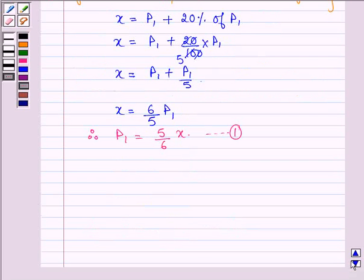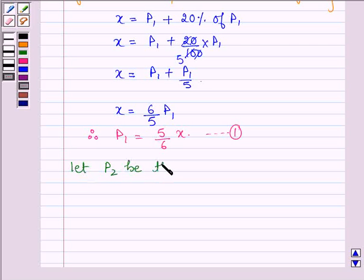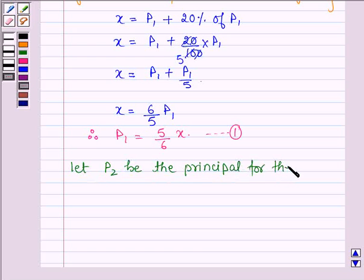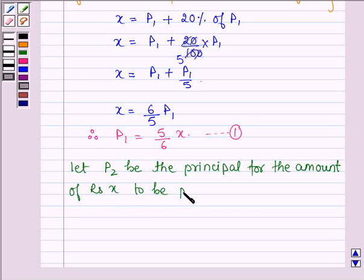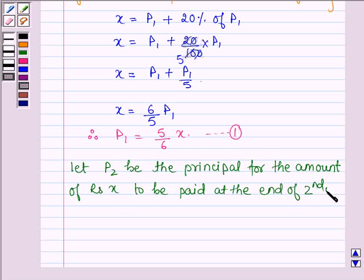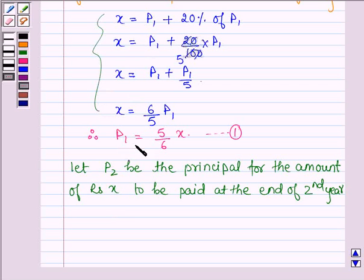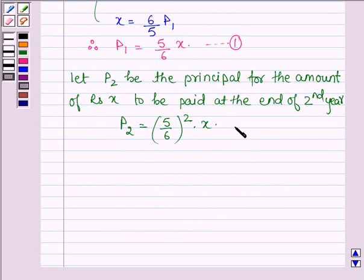Now let P2 be the principal for the amount of rupees X to be paid at the end of the second year. Then we have P2 is equal to 5 divided by 6 whole squared into X. Let this be equation number 2.